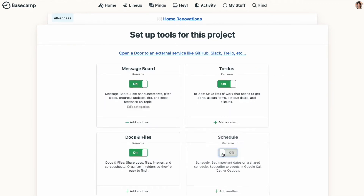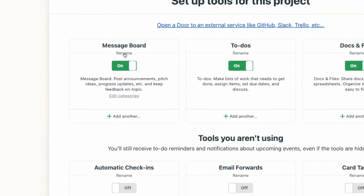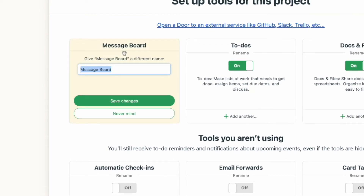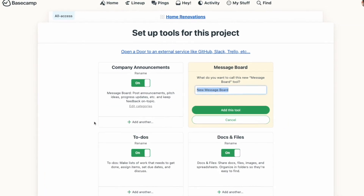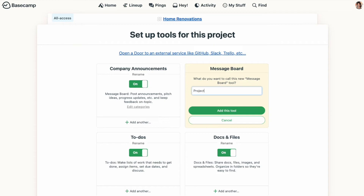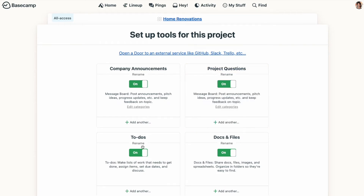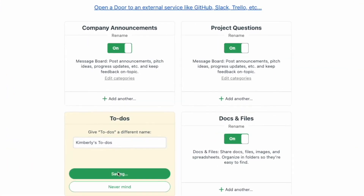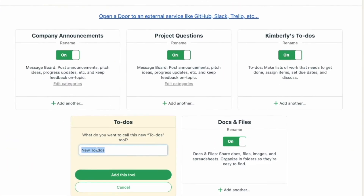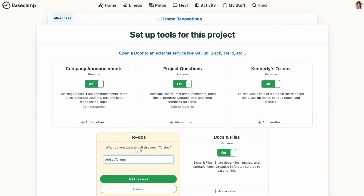You can use all the tools or pick and choose which ones work best by toggling them on or off. You can rename the tools if you'd like, and even duplicate tools if you need more than one in your project. For example, if you wanted a clearer separation of topics for communication, you could have a message board for company announcements and a separate one for project questions or details. Or you could use multiple to-do lists for different sections of work, or even separate to-do lists for different team members.